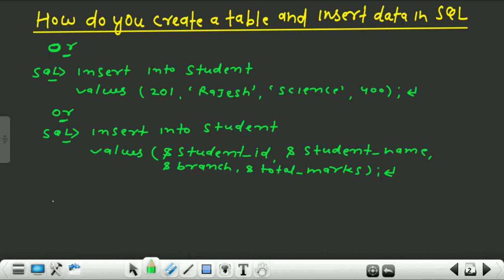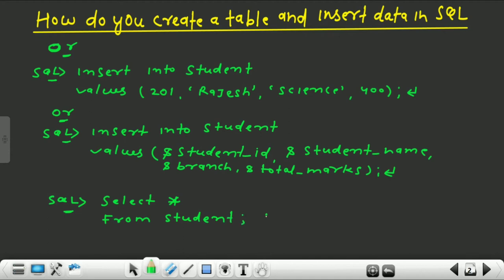Let's check the existing tables. Write SELECT table_name FROM user_tables; and press enter. In the HR user we have tables like jobs, but we don't have a table named 'student'. So now we need to create a table with the name 'student'. But first of all I will clear the screen — CLS or CLEAR SCR and press enter.